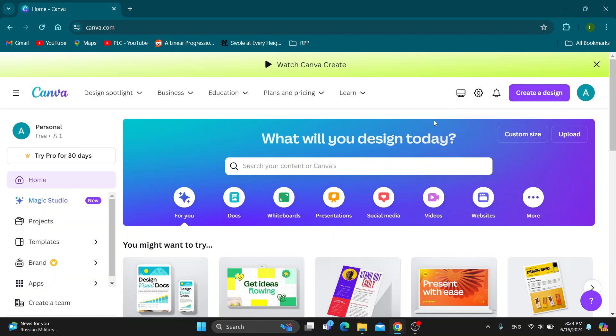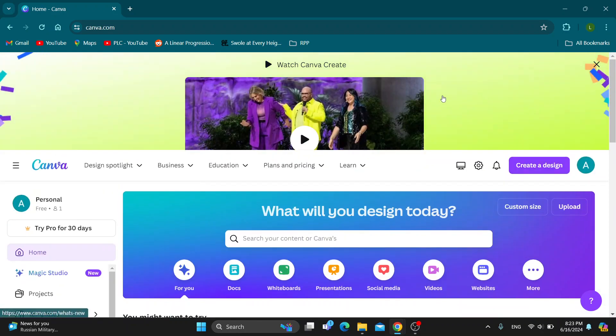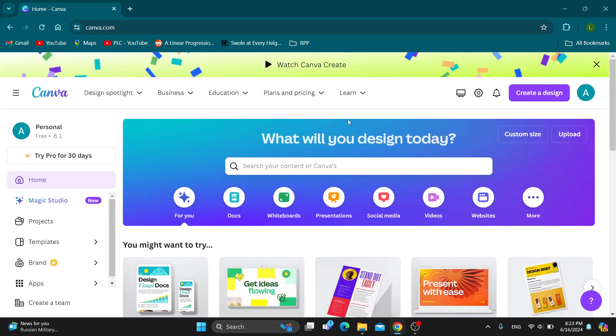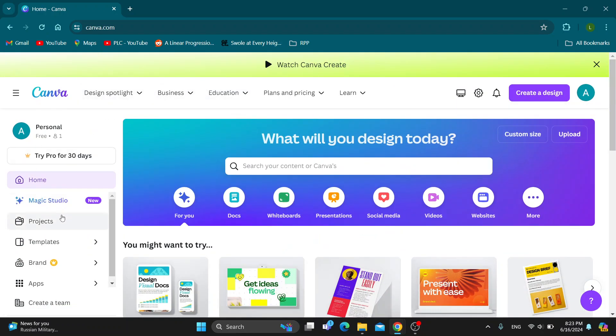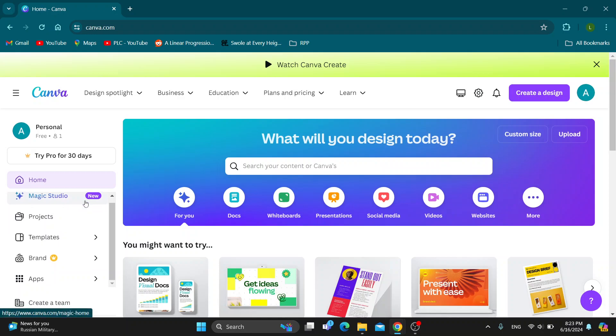This is the first thing we want to do - log into your account. If you don't already have one, just create a new one. After logging in, you'll be greeted by the home page of Canva where we can see all the options and projects we can access.